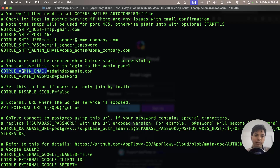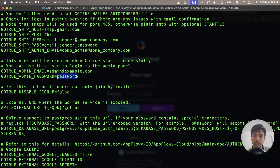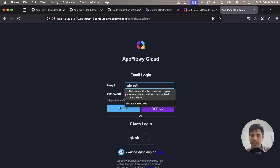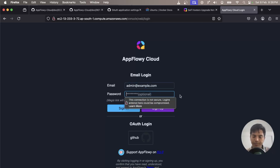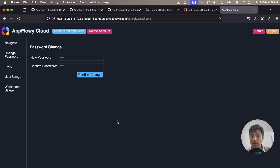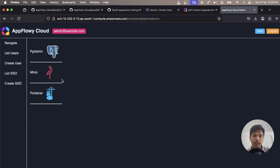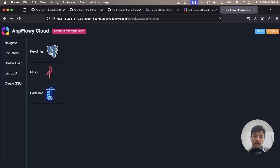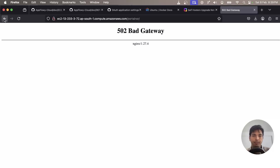In your AppFlowy Cloud folder, if you run cat .env you will see the GOTRUE admin email and the GOTRUE admin password just before the setup section. When creating your .env file, make sure to update these to your specific needs — definitely update the password because the default is very weak. For this demo I'll keep it as is: the email is admin@example.com and the password is 'password'. You can also change your password from the admin console UI. From the admin panel you can access pgAdmin, but since we haven't set it up yet it will return an nginx bad gateway error.